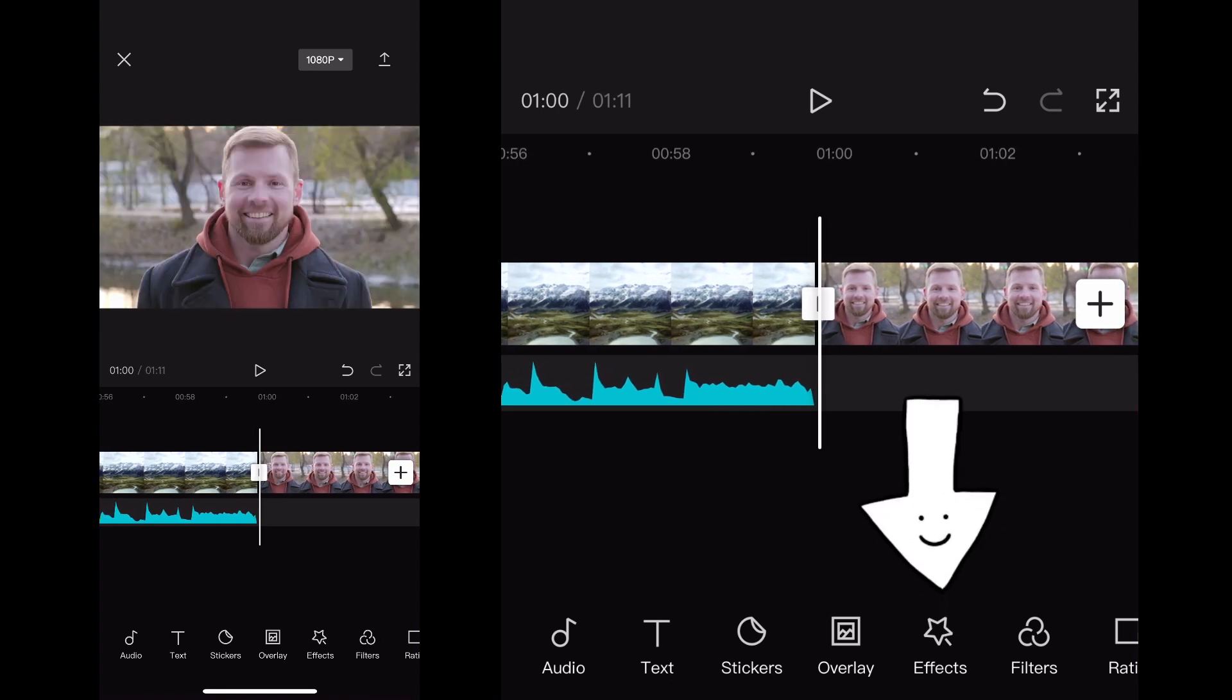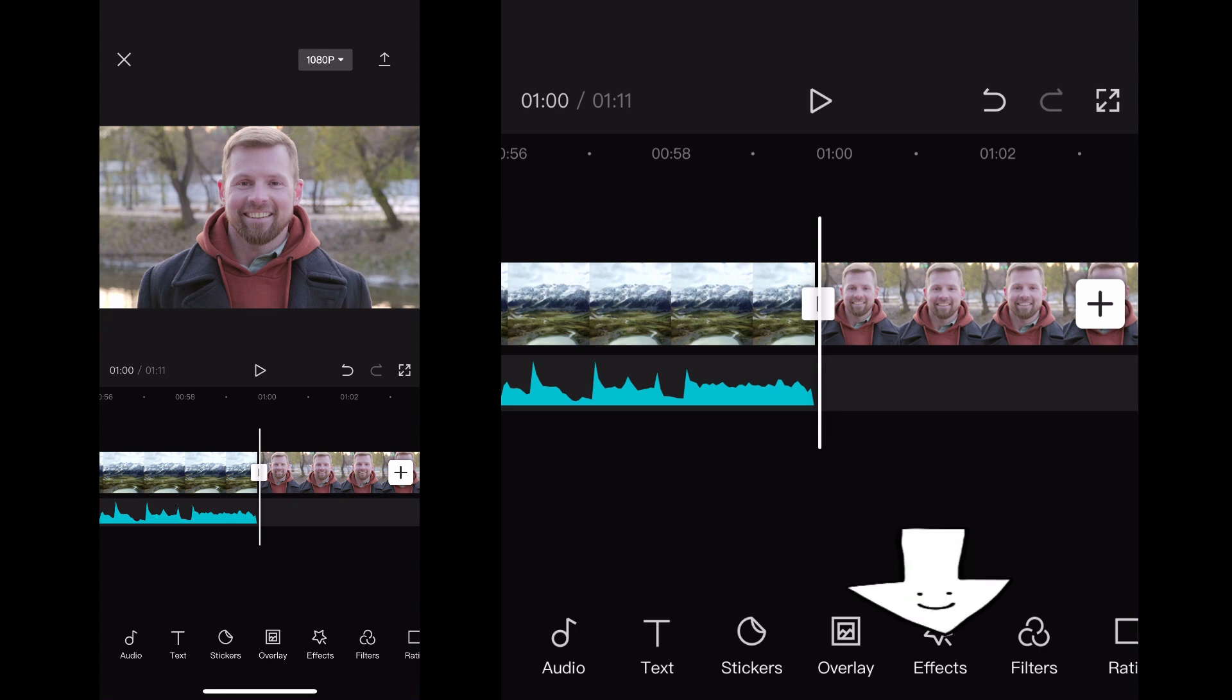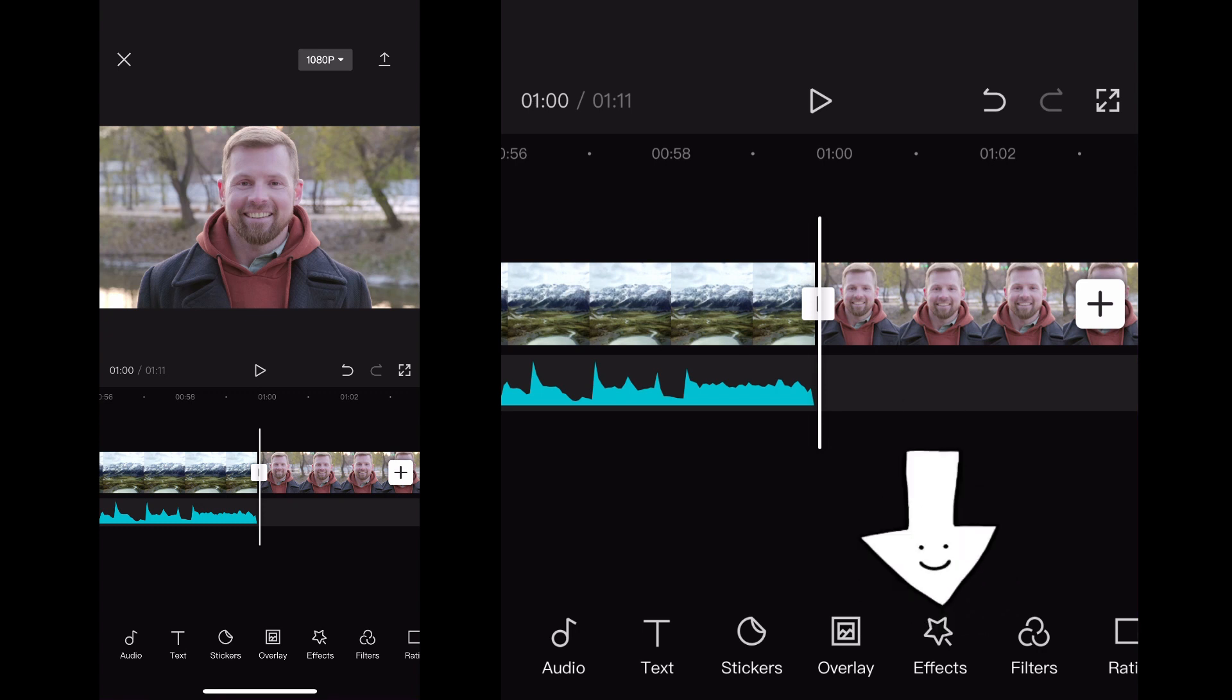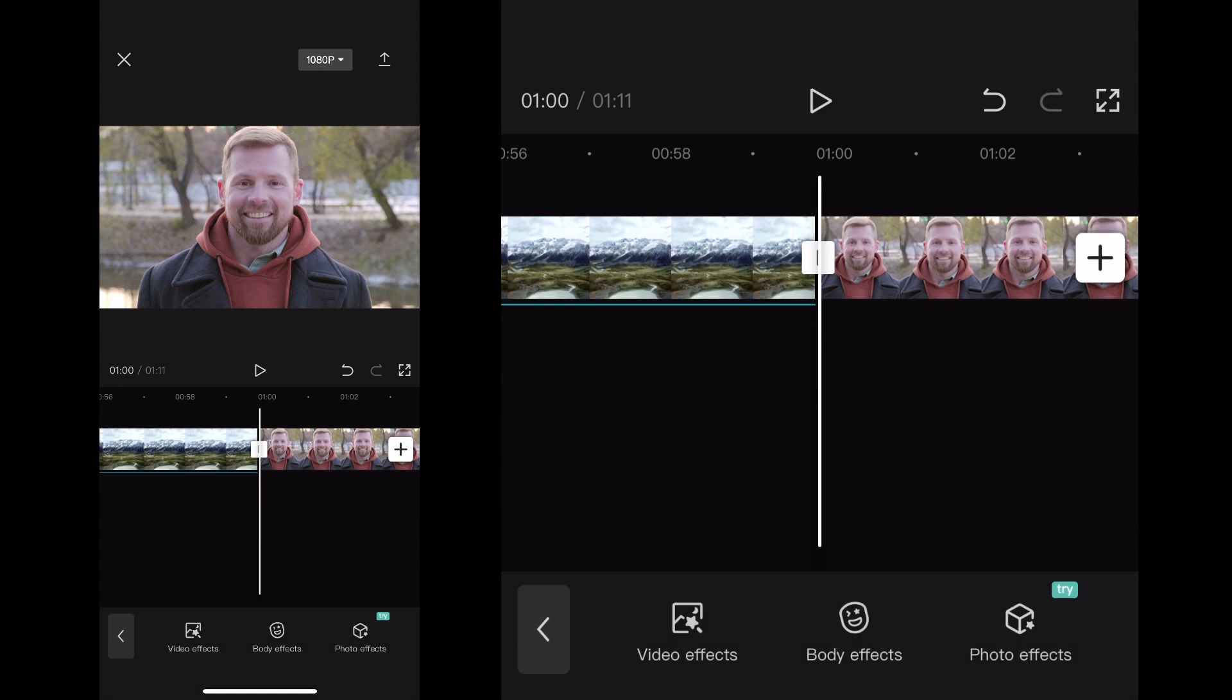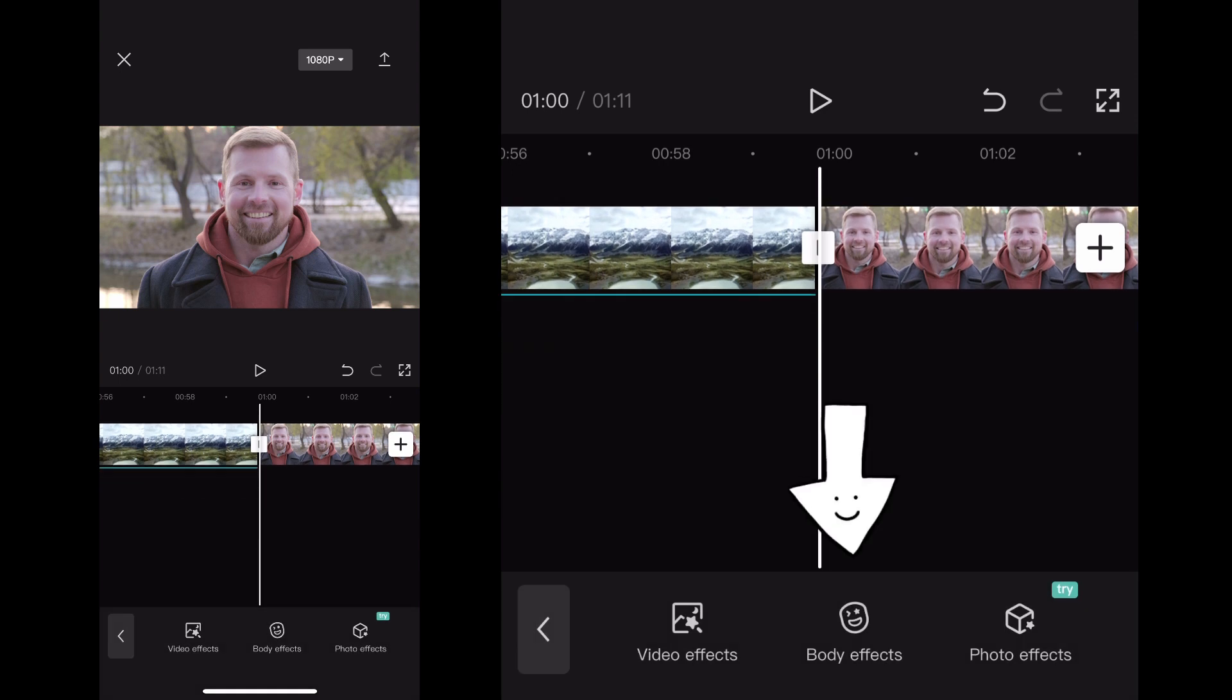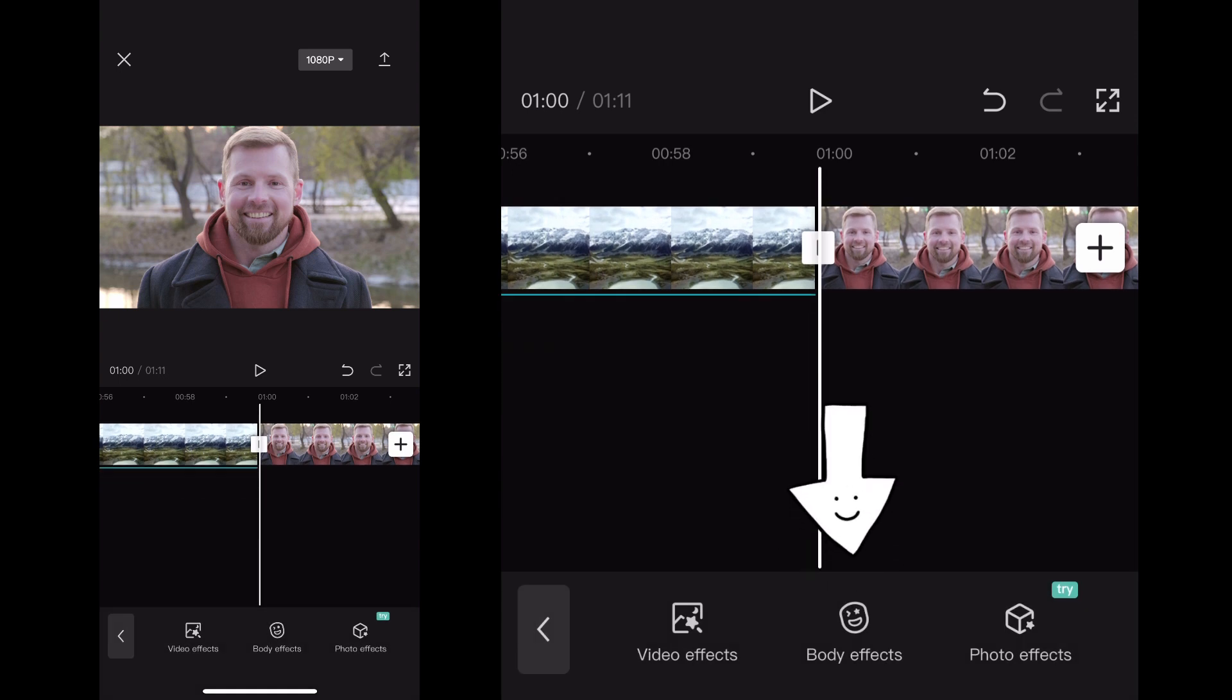First thing I'm going to do is go down to the bottom menu here and scroll over or click on Effects. Once you see Effects, go ahead and click on that, and then the next thing you want to click is Body Effects.